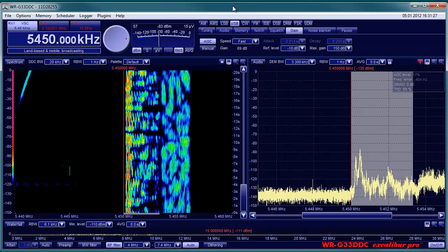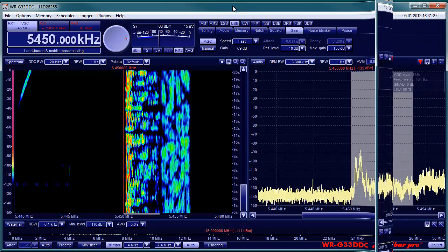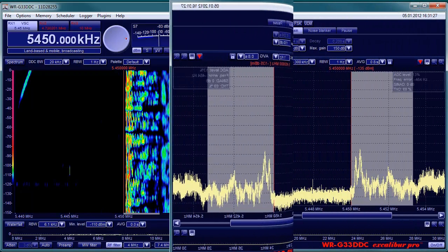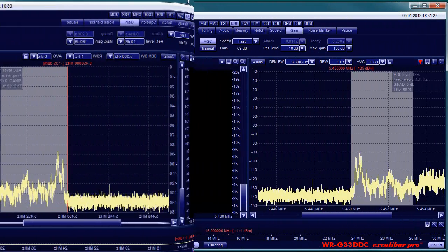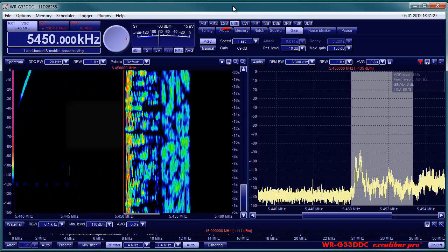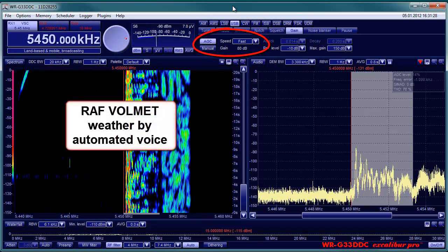All professional stations will transmit in USB, as do hams also above 10 MHz. USB is also your choice with professional data broadcast.